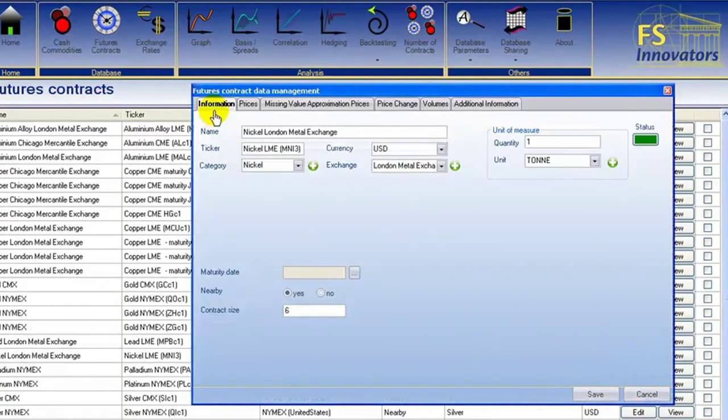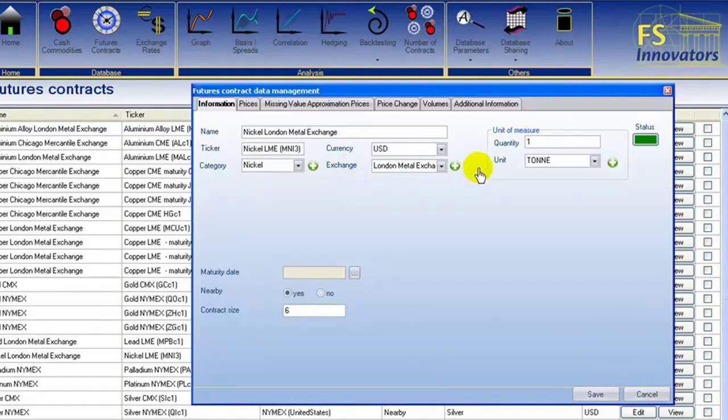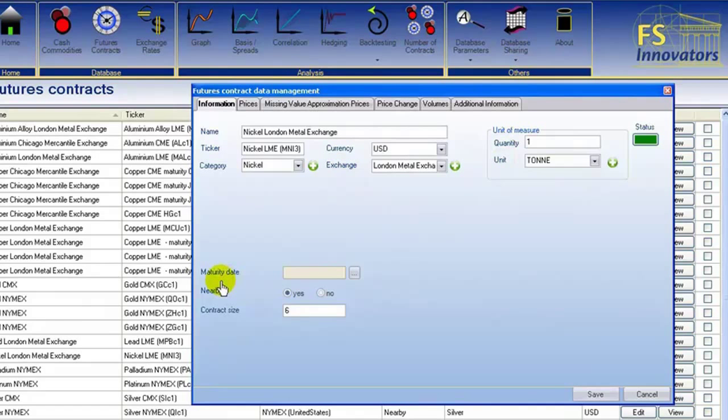The Information tab allows you to change product name, ticker symbol, category, currency, exchange, quantity, unit of measure, maturity, and contract size.